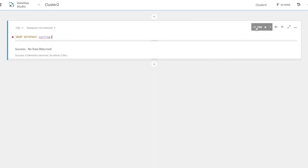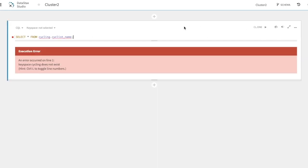Let's run a select statement on the cyclist name table to confirm that the keyspace was dropped. An error is returned saying that the keyspace cycling does not exist because we just dropped it, which is exactly what we want. And we'll also drop our hiking keyspace.